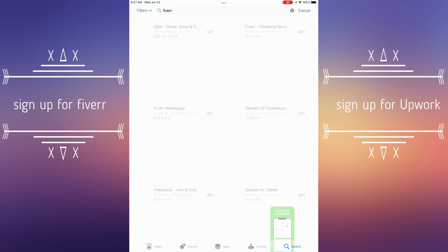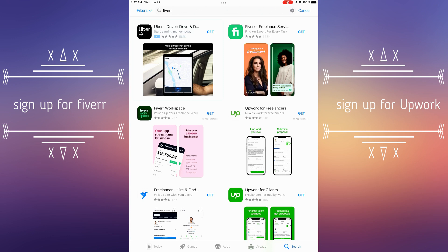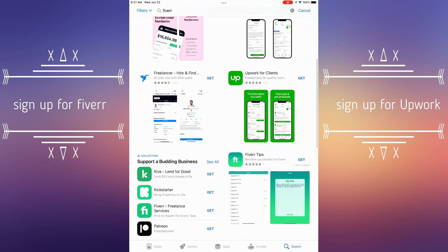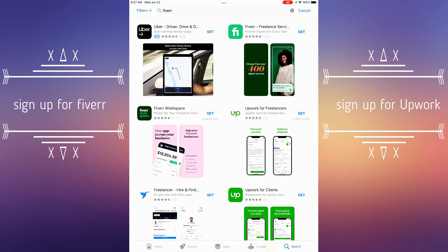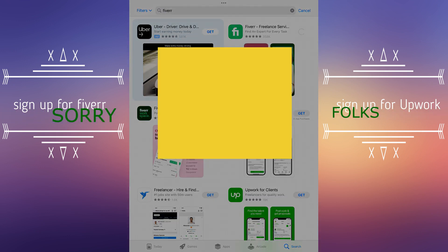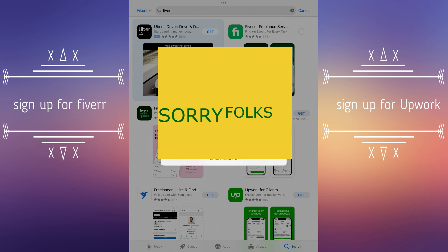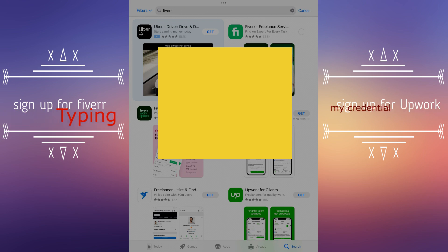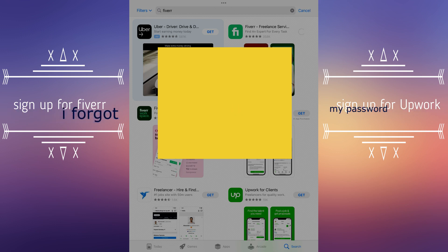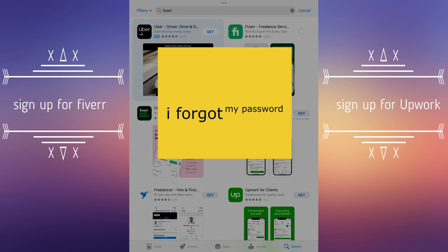You go to the search button and go to the application platform on your phone, mobile device, or computer, and you type 'Fiverr' — and it comes up. The first thing you're gonna do is download that application. Once you choose to download it, if it's a mobile device or a laptop or Mac, it will pop up asking you to put in your credentials.